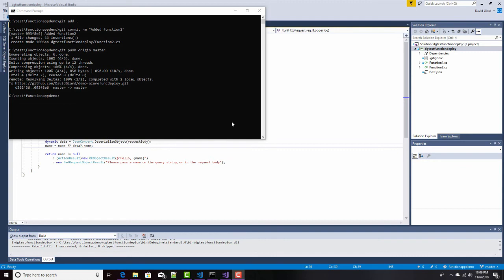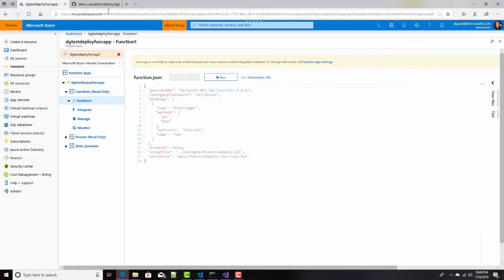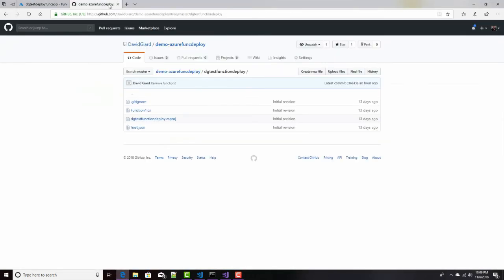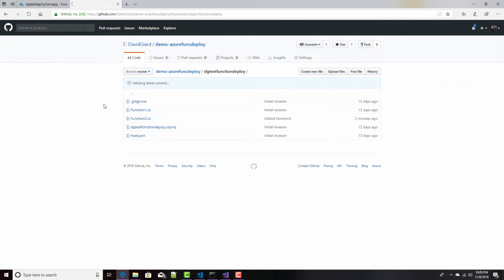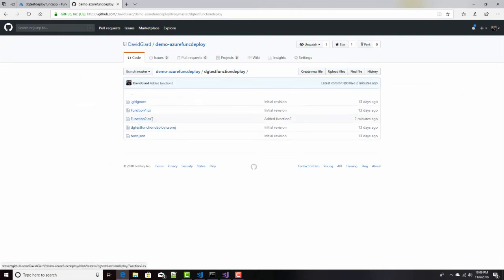And now I've logged in with my super secret credentials, and it looks like everything worked pretty well here. I've added this thing here and pushed it up into source control. Let's take a look at GitHub. See if it's there. I'll refresh this. Notice there it is. Function two has been added to my project.